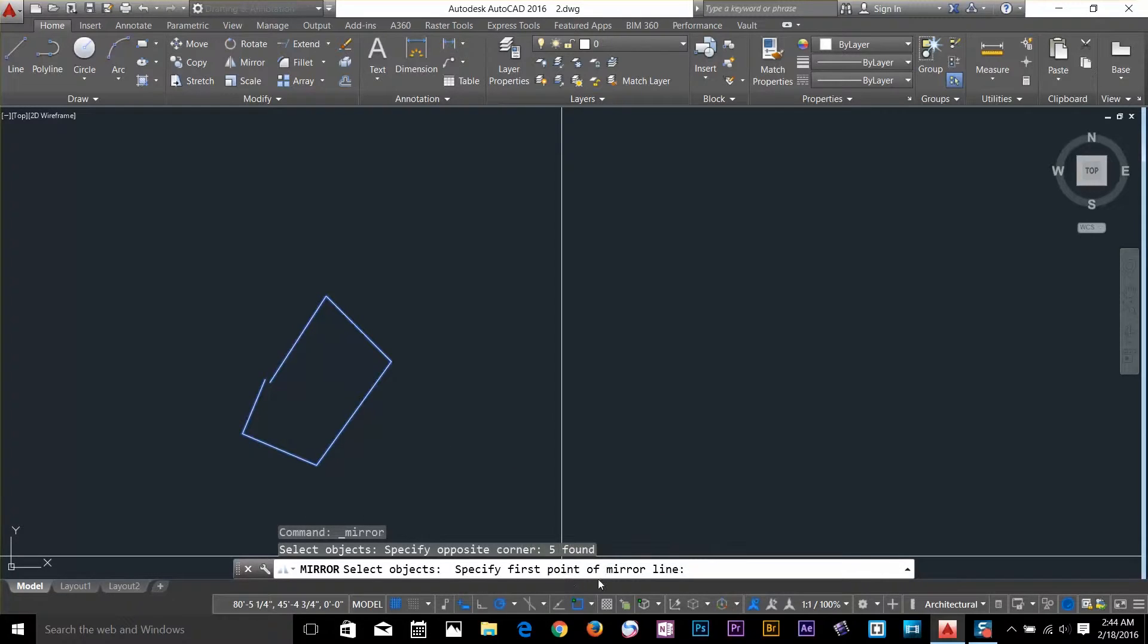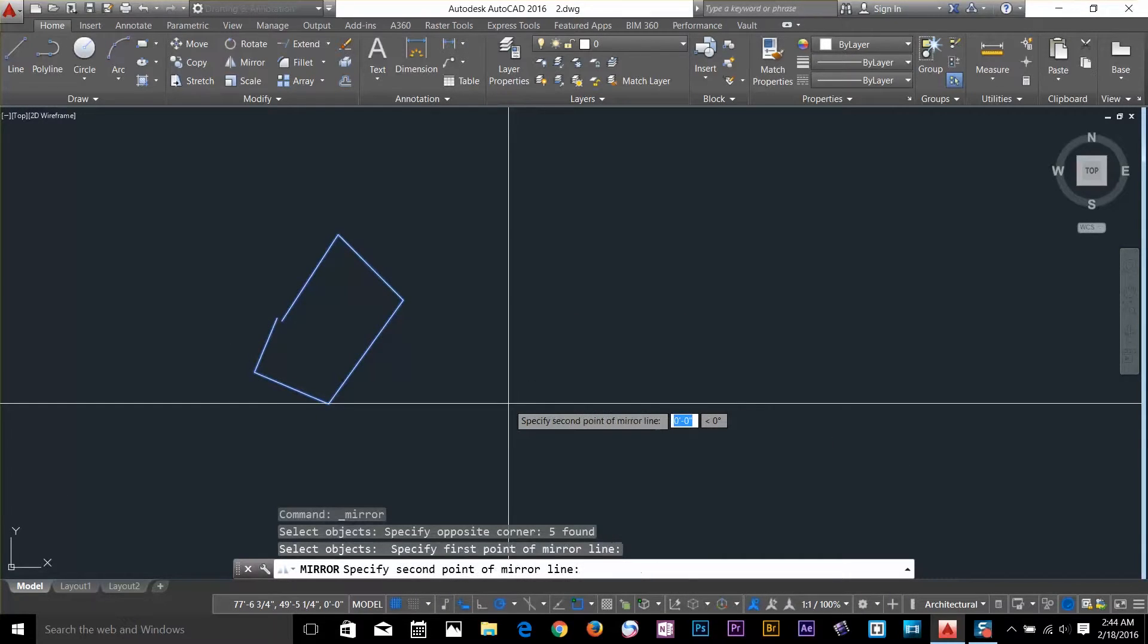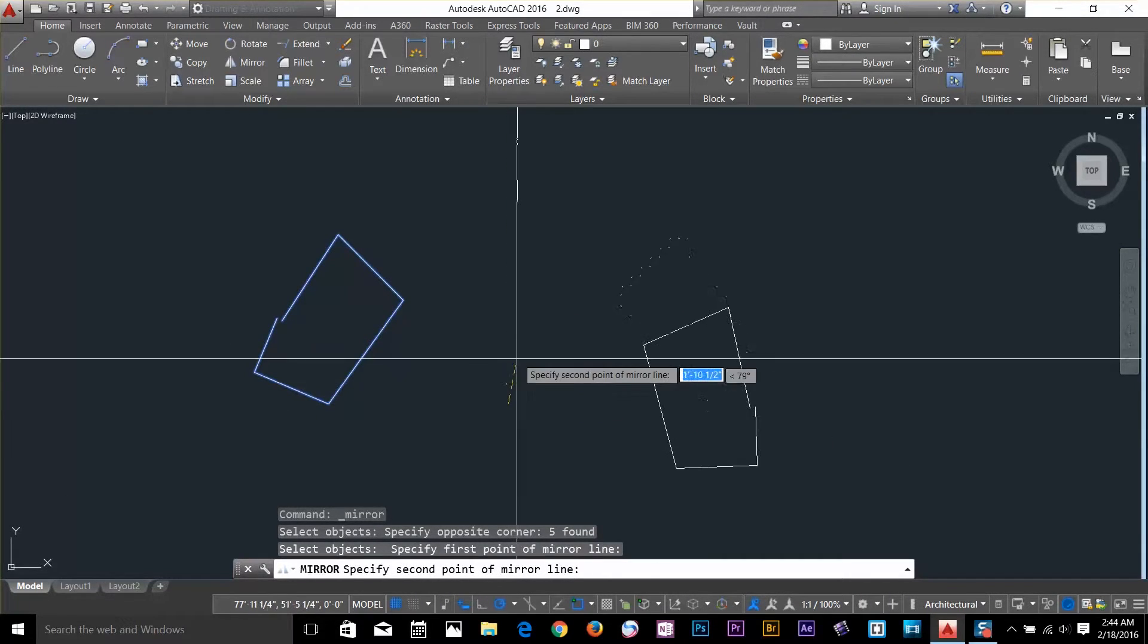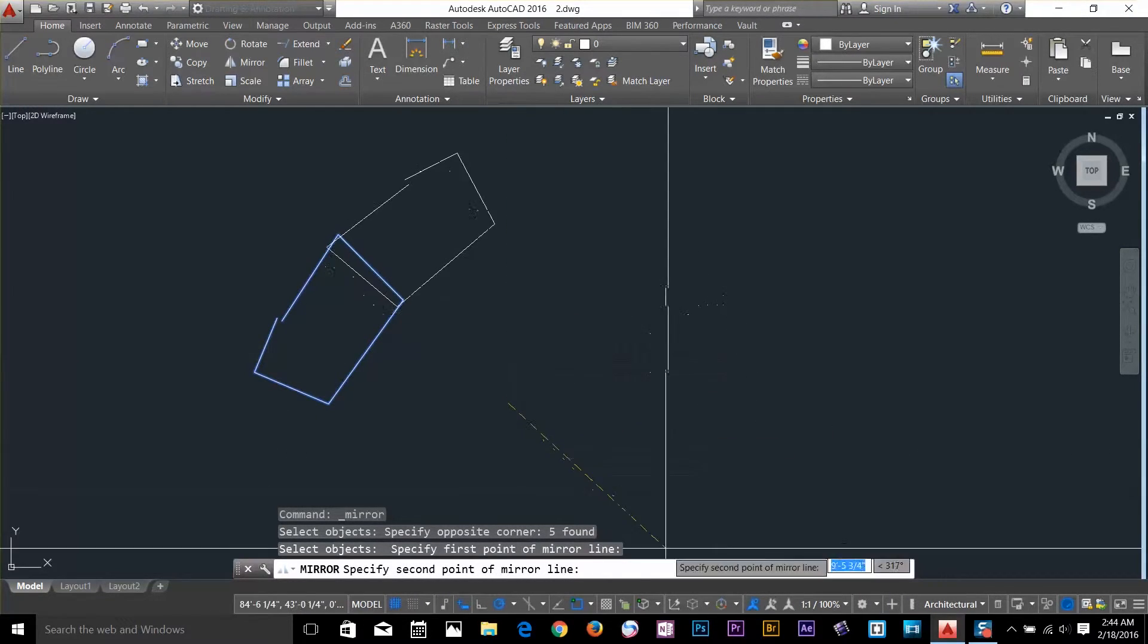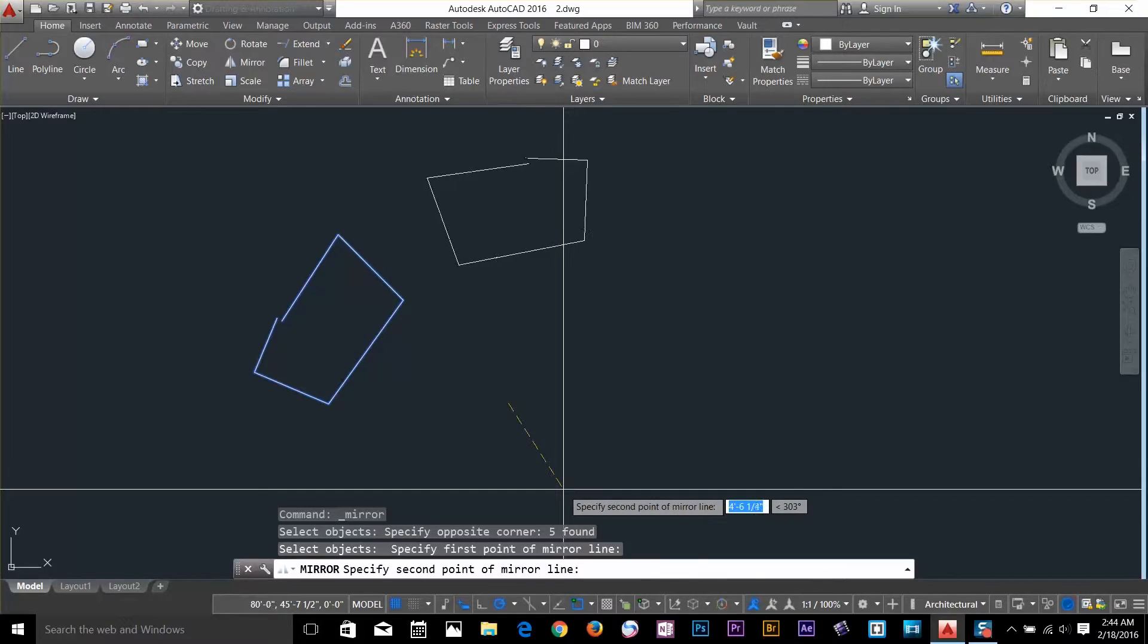And then it's asking me the first point of the mirror line. So let's say if I go and select here. And I can turn on my ortho by typing F8.